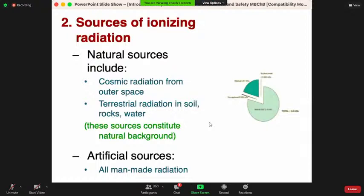There are two common sources of ionizing radiation: natural and artificial. Natural sources are simply present in the environment. We have cosmic radiation coming from outer space and terrestrial radiation coming from soil and rocks. We may also be exposed through foods we eat and building materials. These are referred to as natural background sources.